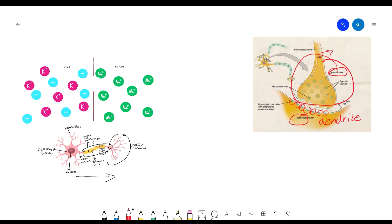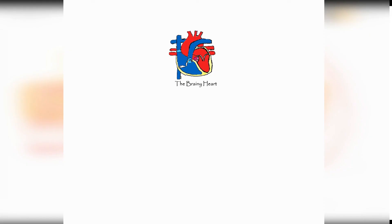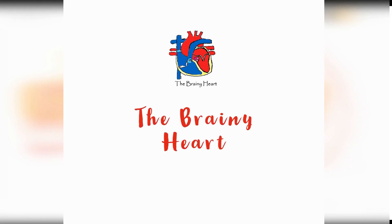That is basically neurons in a nutshell. There is so much more to neurons and their activities — if you want to learn more, there's always more research online. But this video was meant to help you grasp the main ideas of neurons, how they fire, and how they communicate with each other. I'm always open to comments, suggestions, and questions. This is the Brainy Heart signing off — I'll catch you later in the next video.